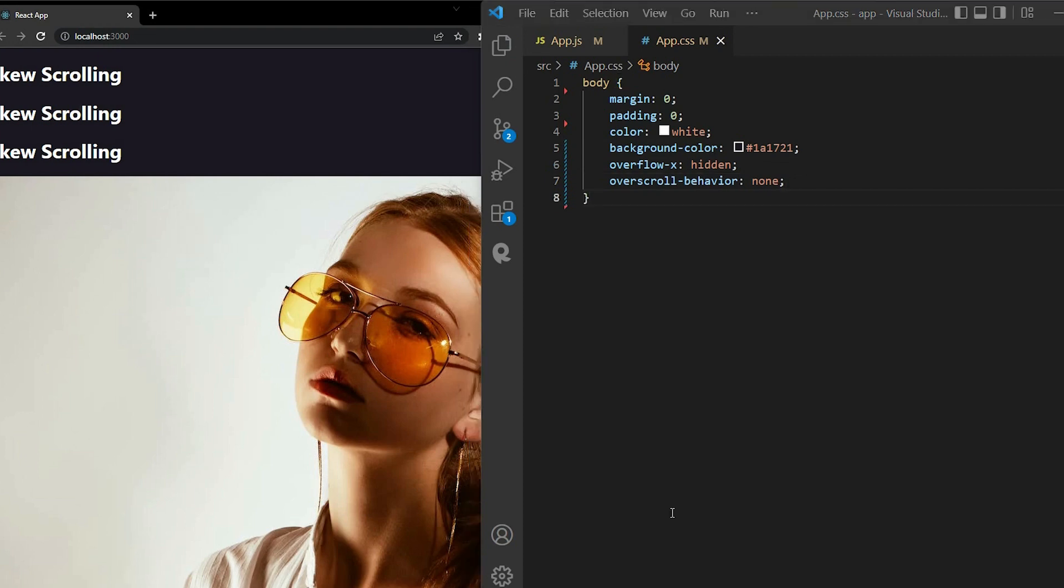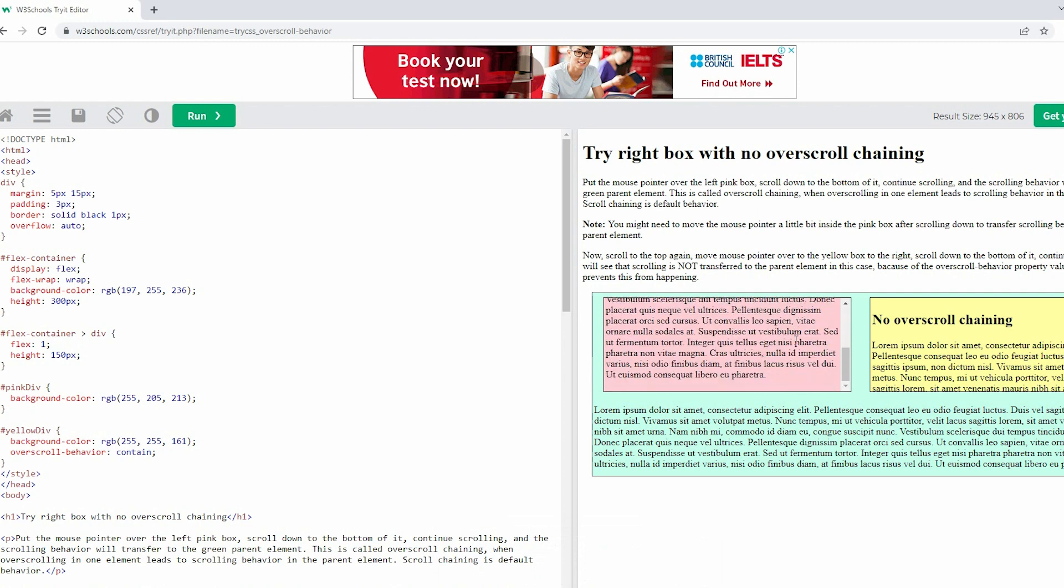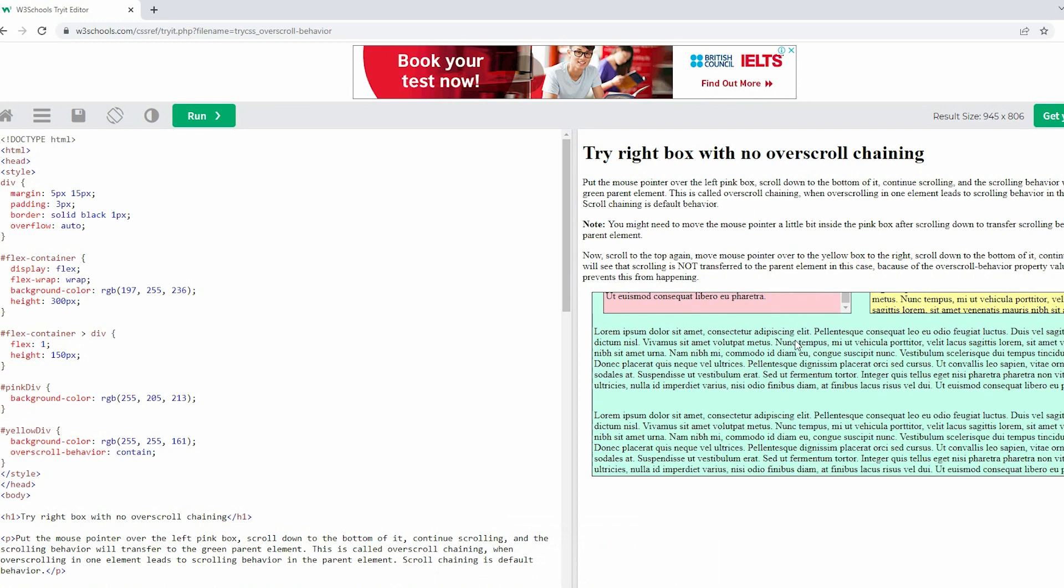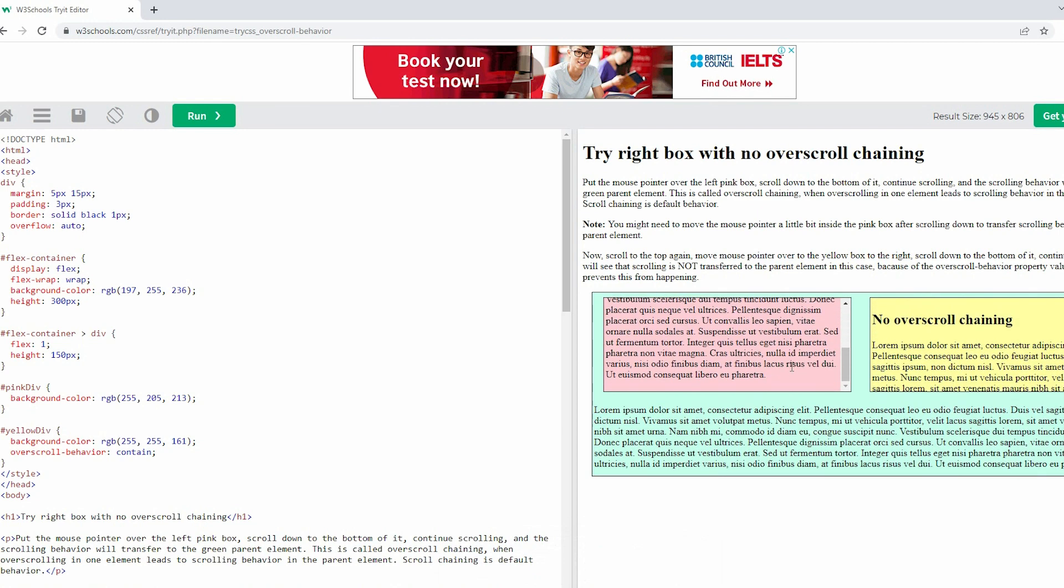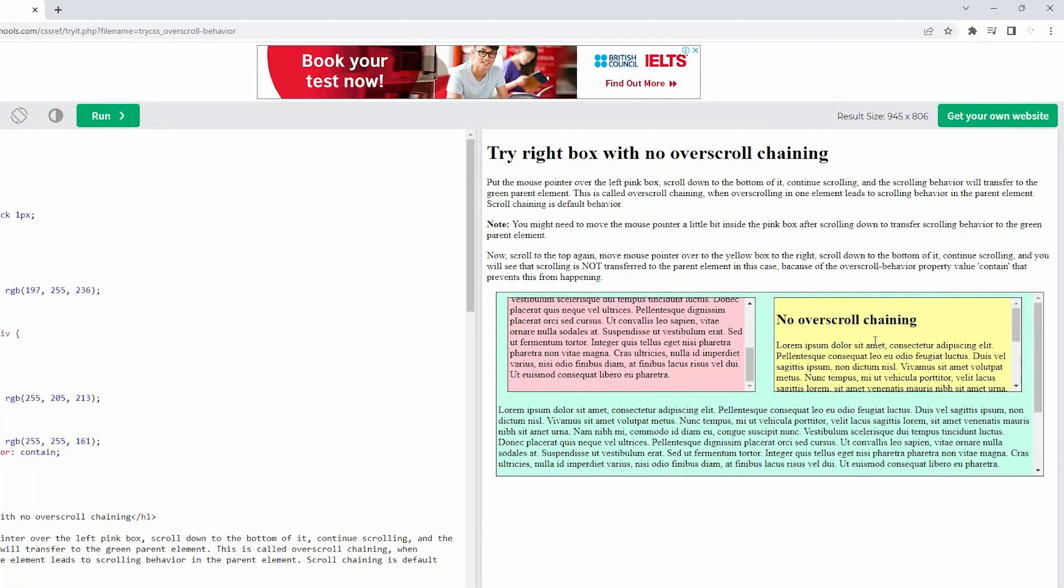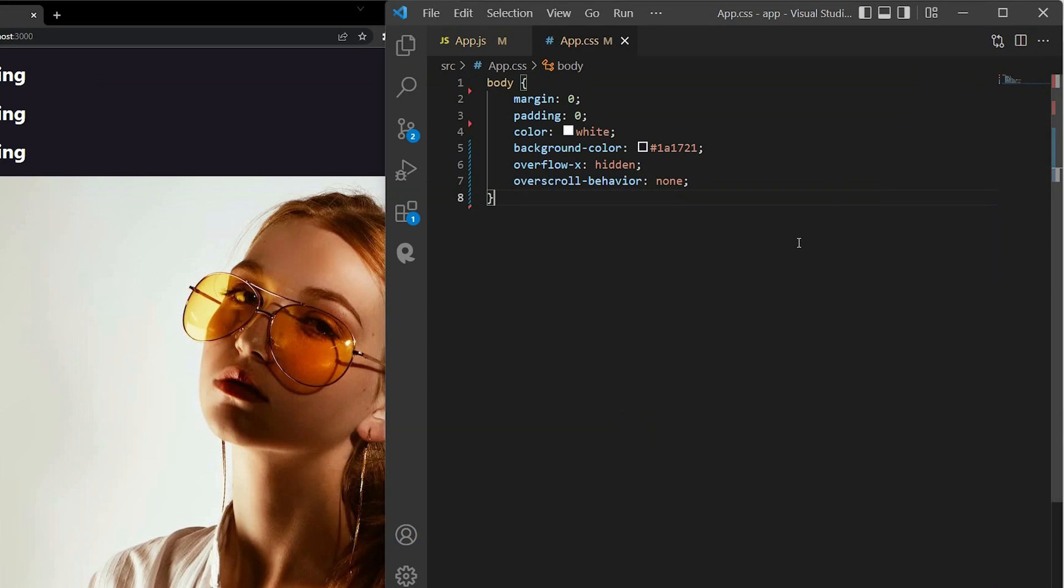Right here, if you don't know overscroll behavior, I can explain it to you clearly through this W3School article. I put a link below the description, so with scroll behavior, if you scroll down to the bottom of the pink box, then continue scrolling, and the scroll behavior will transfer to the green parent element. This is called overscroll chaining, so I don't want it to happen. Maybe you apply this animation to a small component of your large project, and don't want to mess things up, so I recommend using overscroll behavior, none. As you can see, this phenomenon doesn't happen in this yellow box.